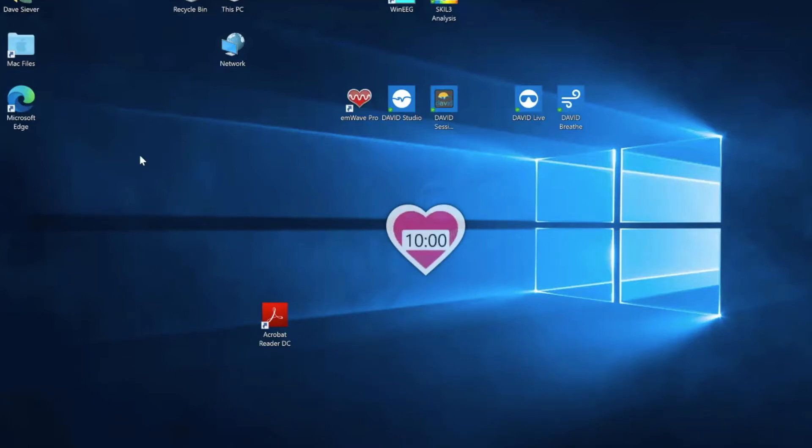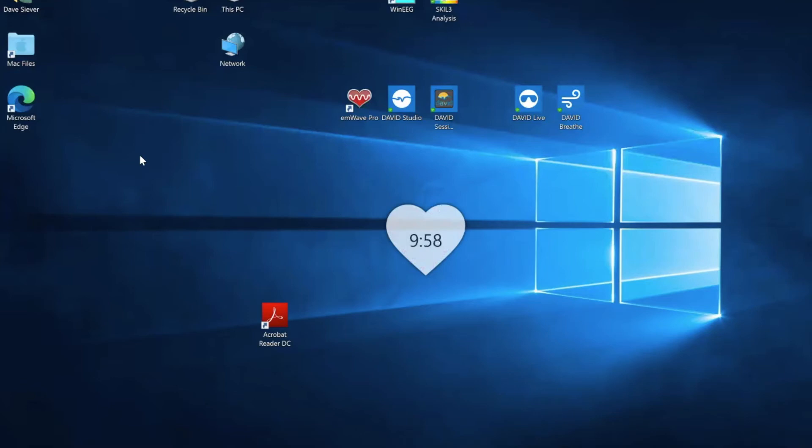It's going to start counting down. You can set that timer to anything you want. I have it preset to 10 minutes. You can set it to 20 or 30 or 40 if you wish.